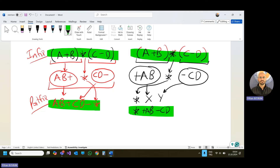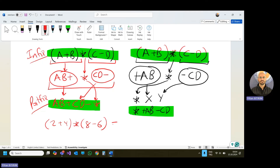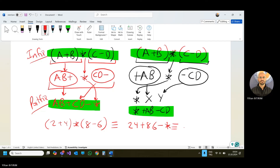Don't forget — whatever you have, infix, prefix, or postfix of the same expression, the result will be the same. For example, 2 plus 4 multiply 8 minus 6 in infix equals 2 4 plus 8 6 minus multiply in postfix, which equals multiply plus 2 4 minus 8 6 in prefix. The difference is only their representations, but the results are the same.